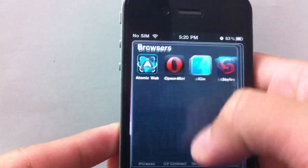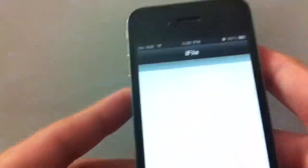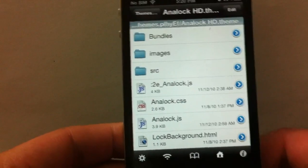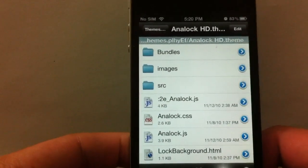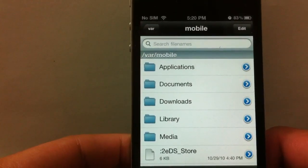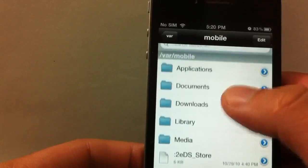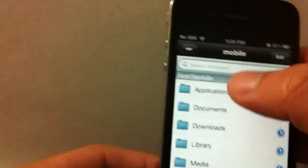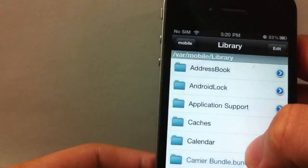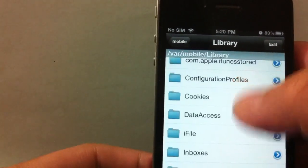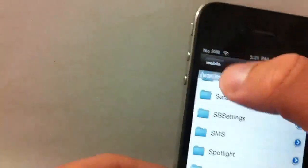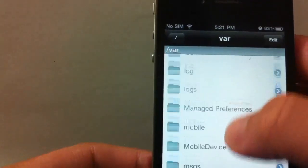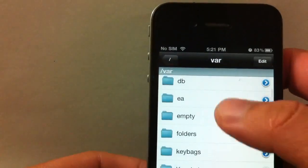Go ahead and download iFile from Cydia and load it. After you download that, go to Home, go to Library.